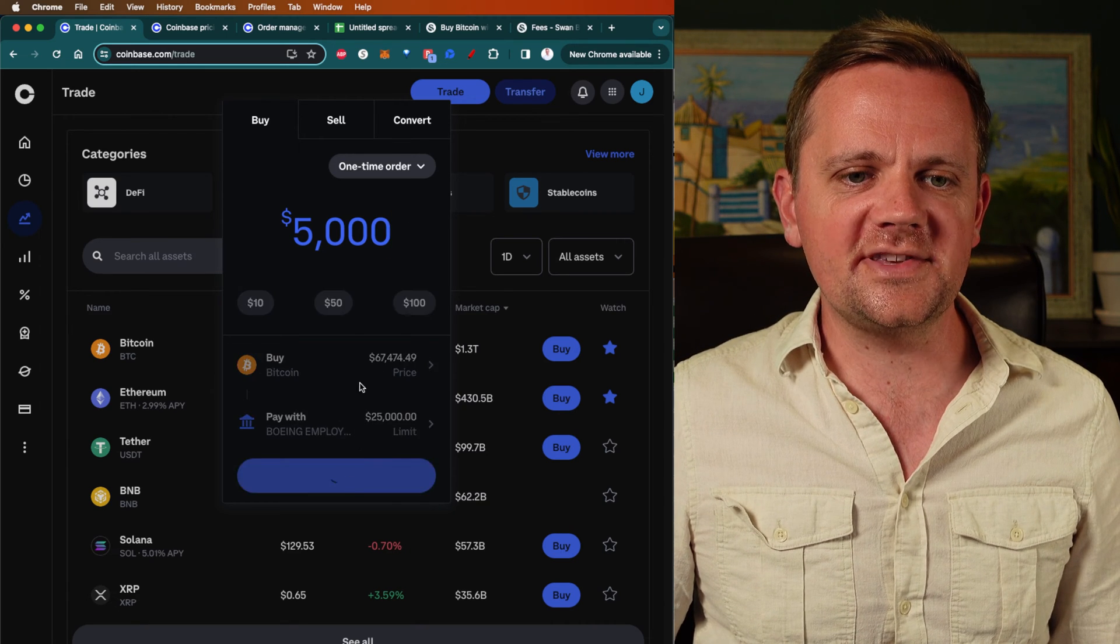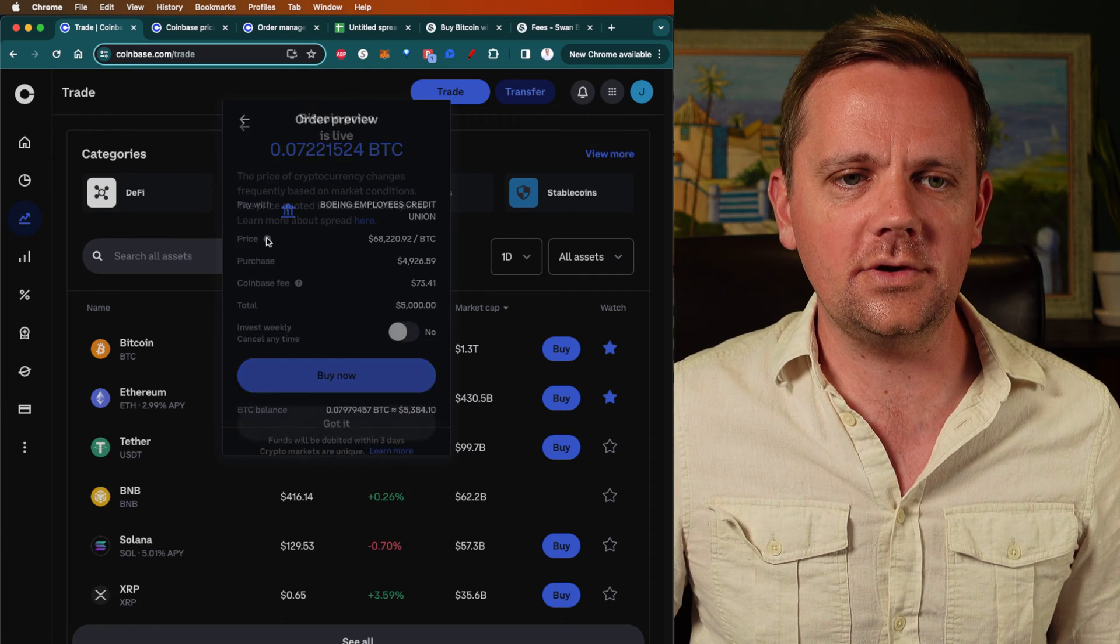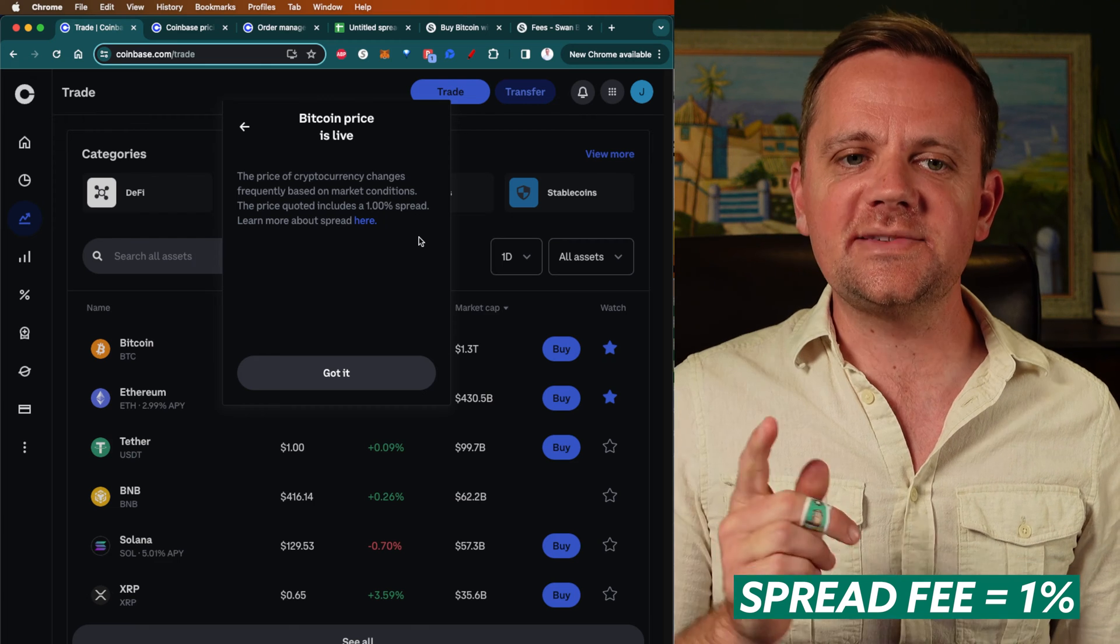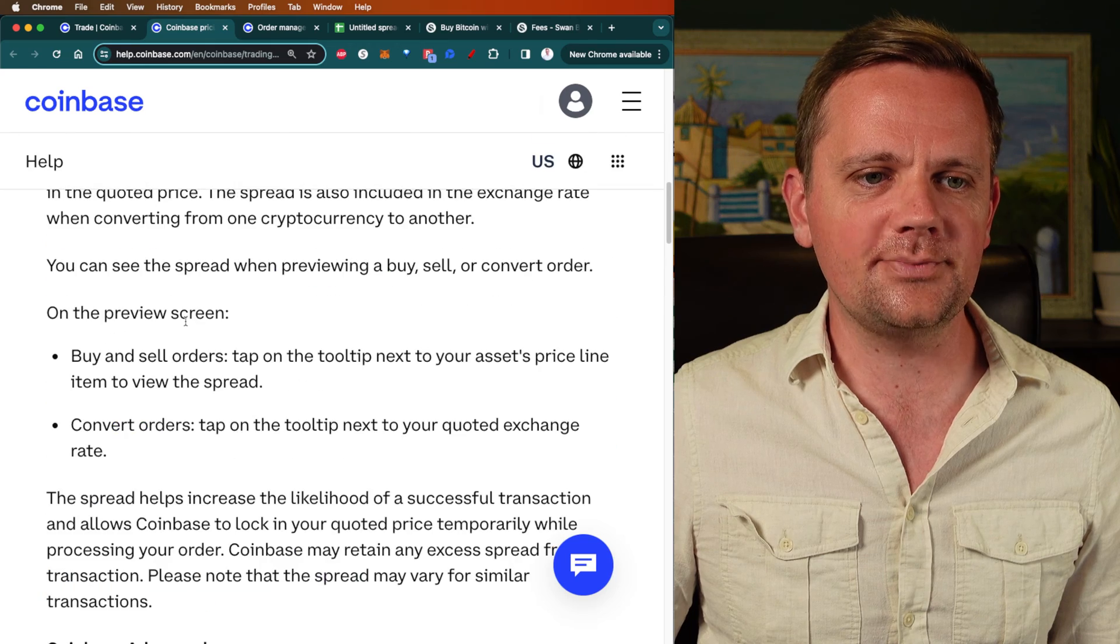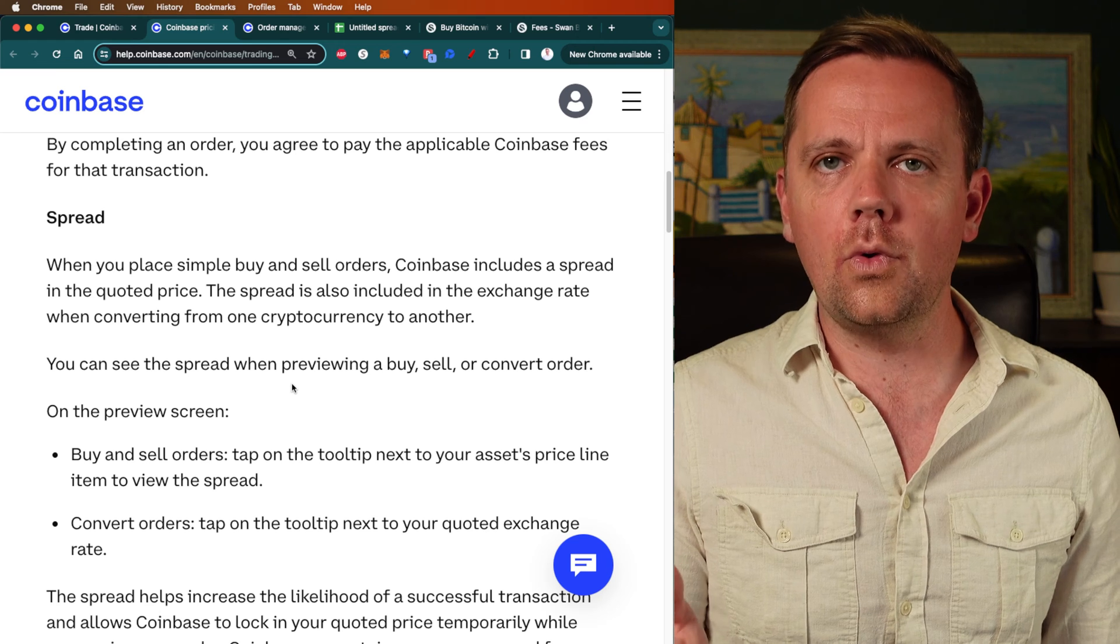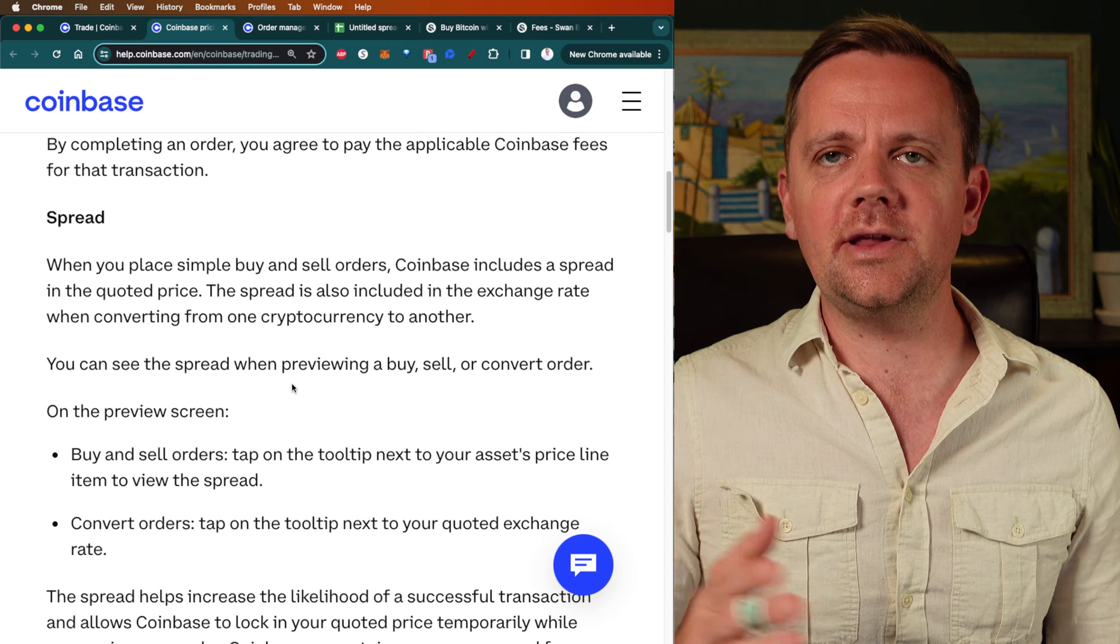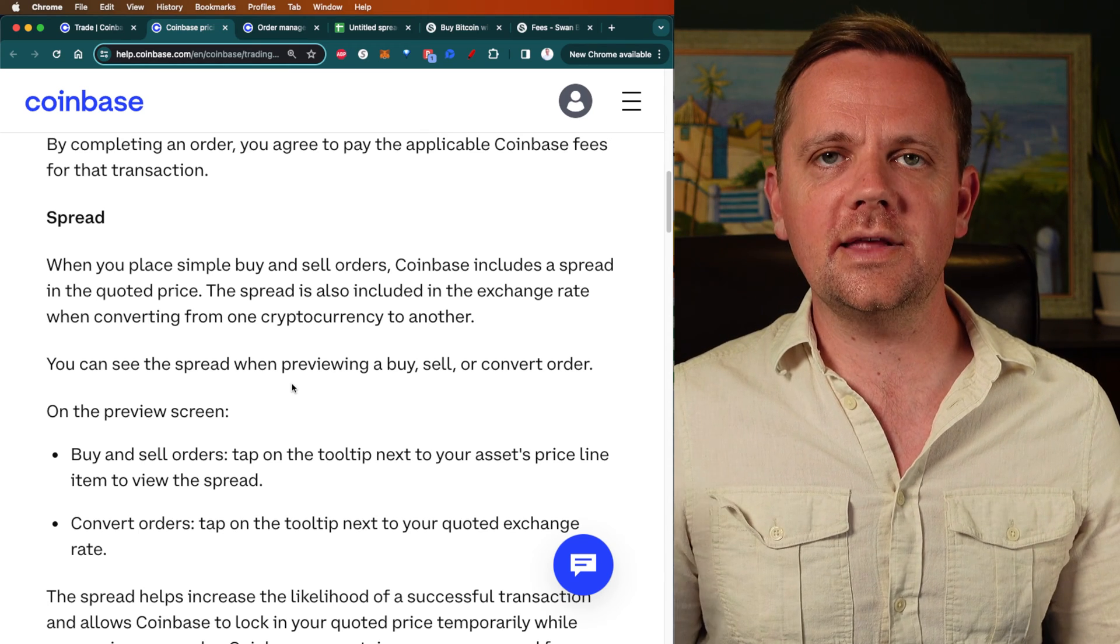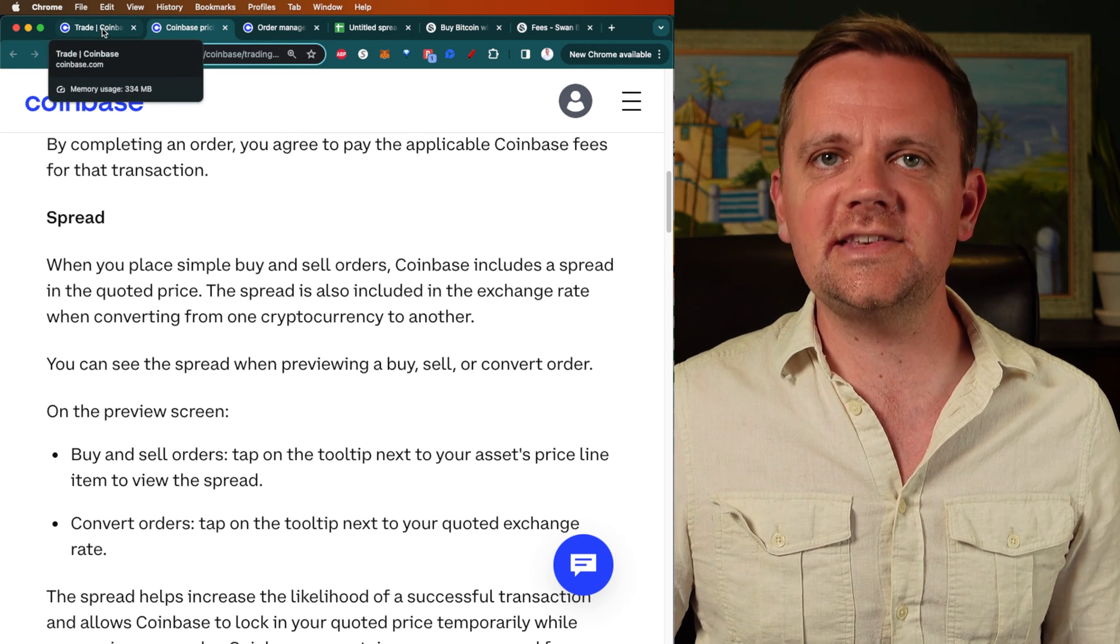If you want to look at what the spread is, they put this teeny tiny little question mark. If you click on that, it'll tell you right now spread fee is 1% on this Bitcoin purchase. The spread fee can actually vary. If you hit the learn more button, it pulls up information about the spread. It'll say you can see the spread by previewing a buy, sell, or convert order. It can change depending on volume. If things get really crazy, the spread can get even bigger and they can collect a larger fee.